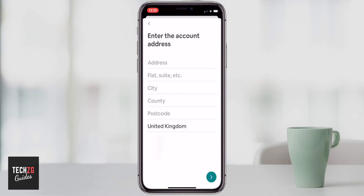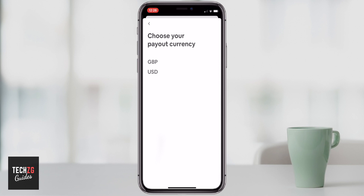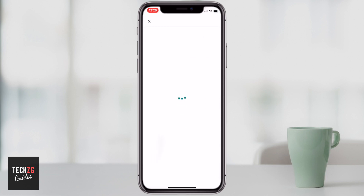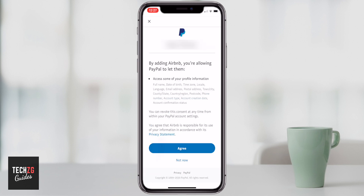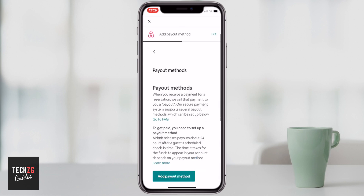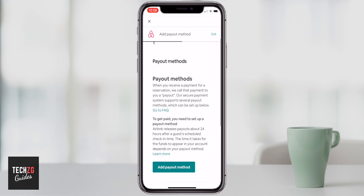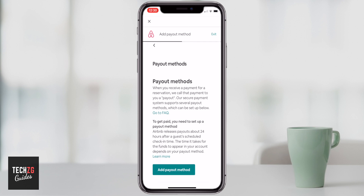Press continue, enter the personal information of the account. Go through and select your currency — even though I'm in the UK I can choose either pound sterling or US dollars; I'm going to choose pound sterling. Put in your PayPal email address and it will log in for you. You do have to add Airbnb to PayPal, so agree to all of this. It then takes you back to the payout method, where you can add more if you like — maybe some other methods or different cards. When done, press 'Exit' in the top right-hand corner.